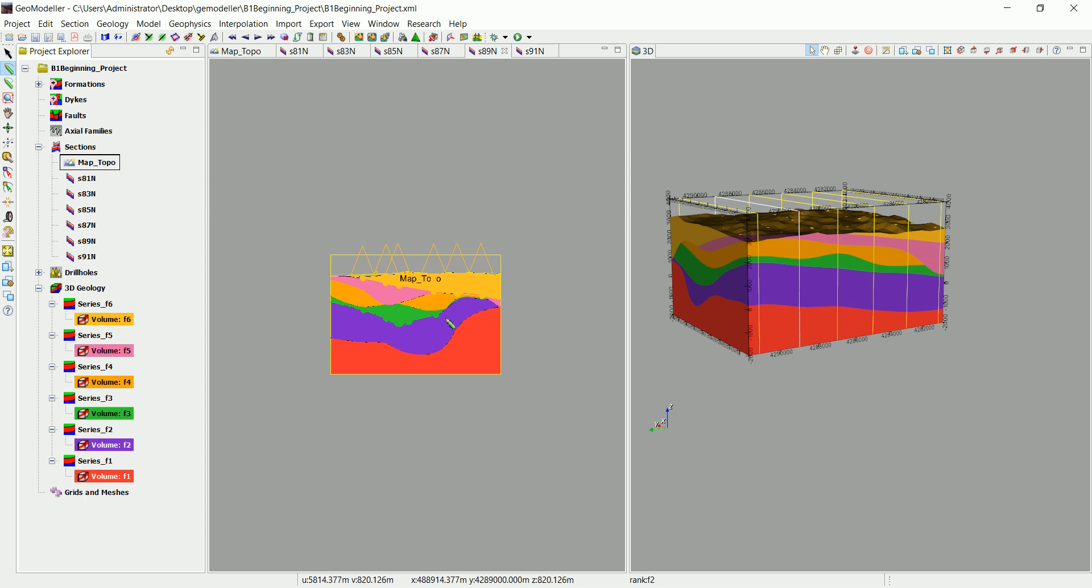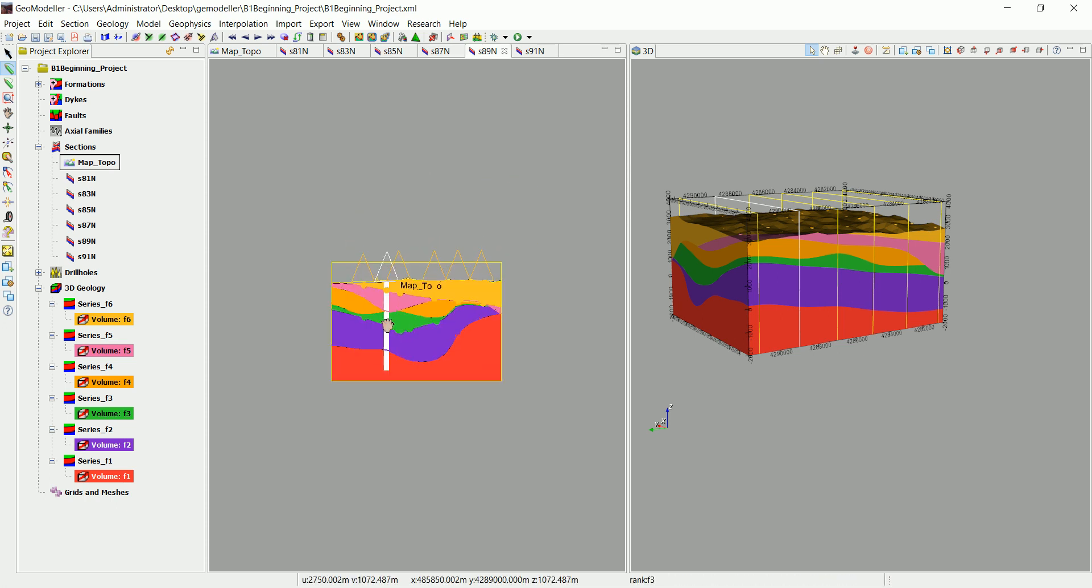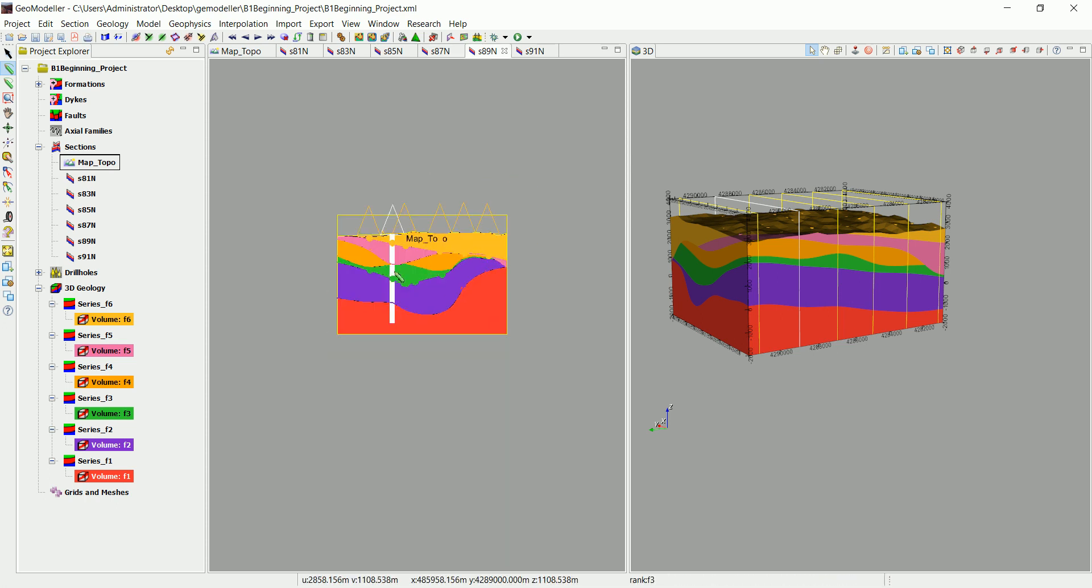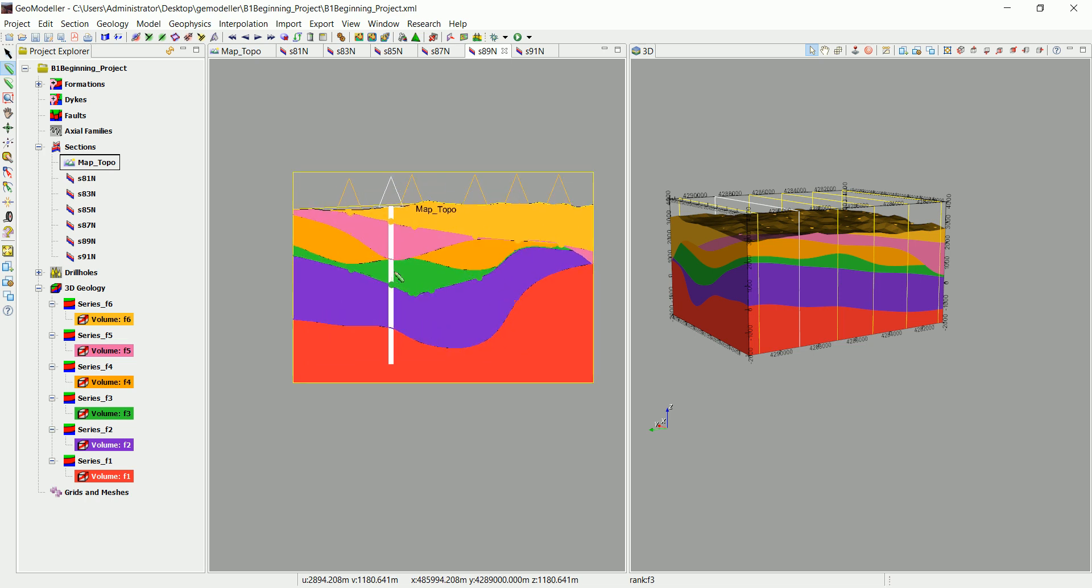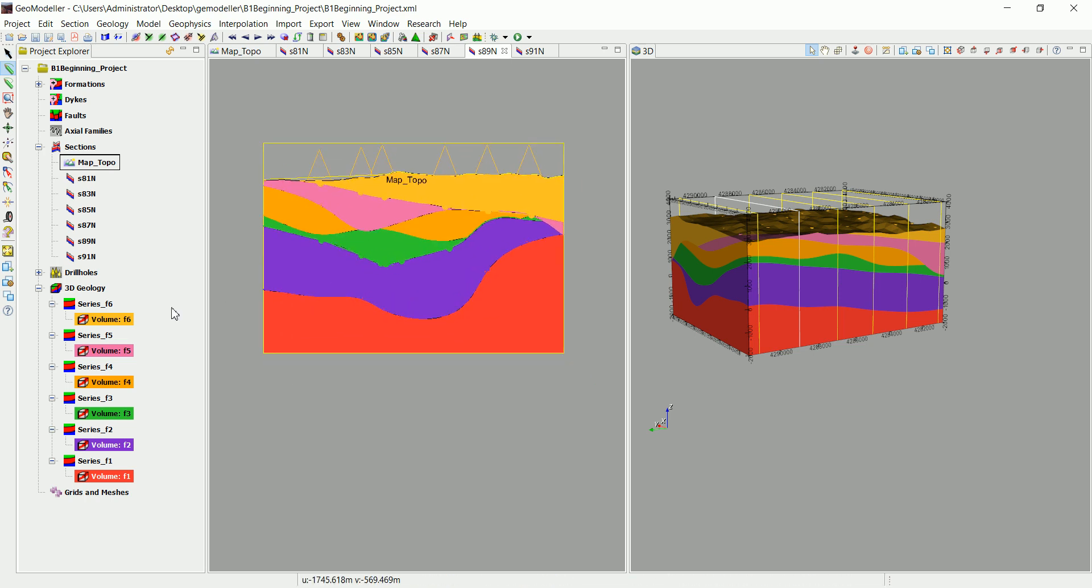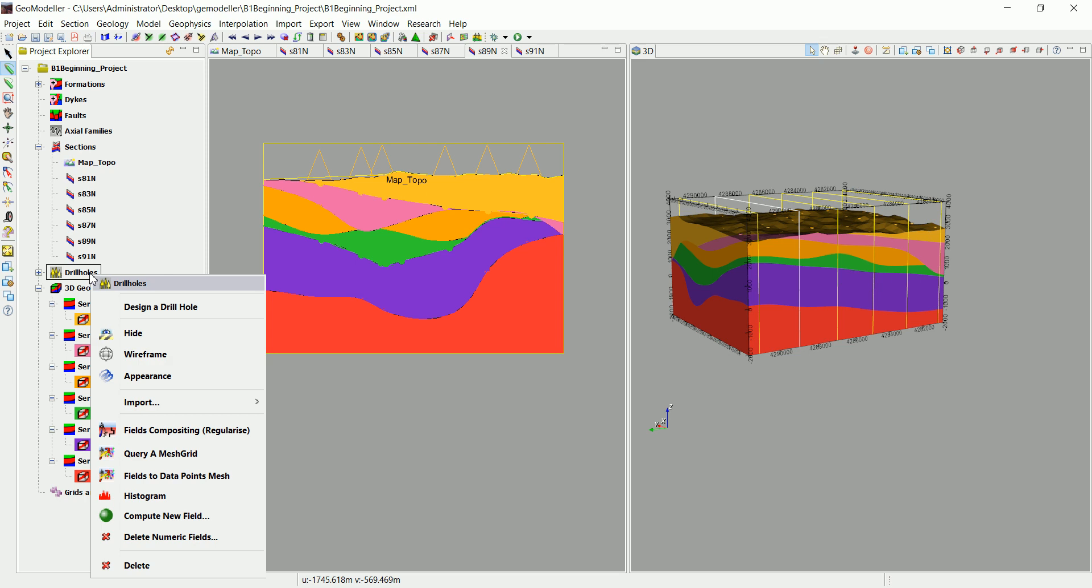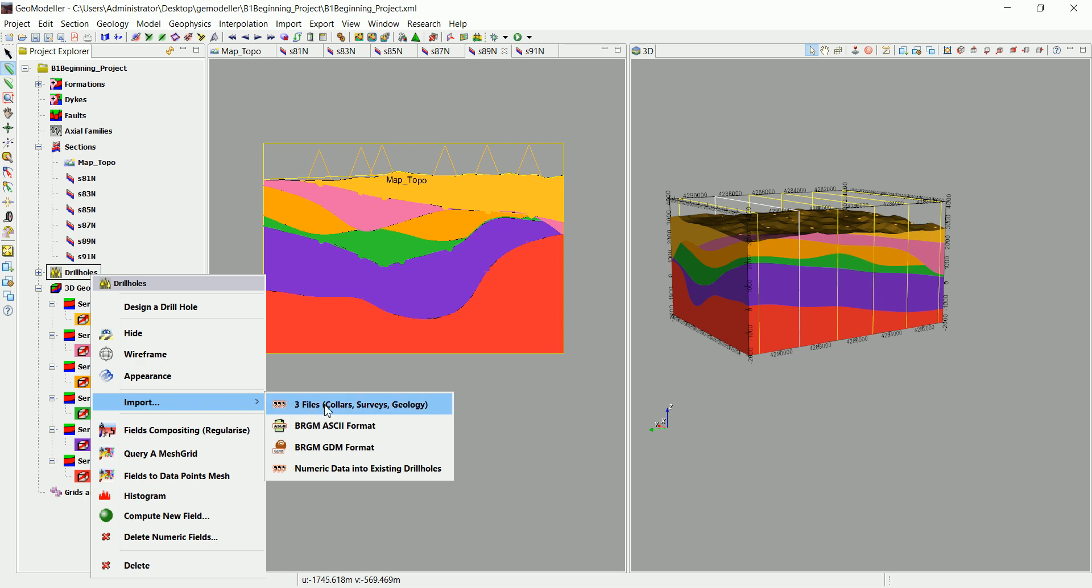Well, I wanted to give you an answer to that question and here it is. So we go to drill holes and right-click and go to import. And what we want to import now is not the three files that define how that drill hole looks like in 3D. Now we want to import some numerical data.